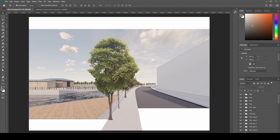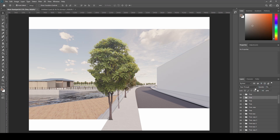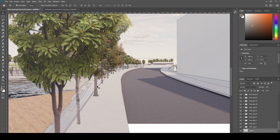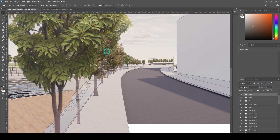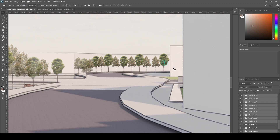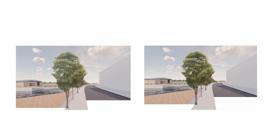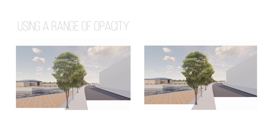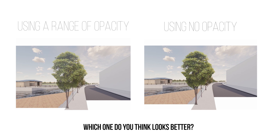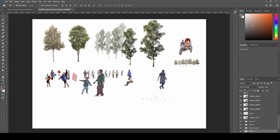Now I'm going to lower the opacity of nearly all of the trees. I personally like doing this because it adds depth and shows that further back things fade away since they're further away. It's all trial and error — if it's too much, make it higher; if it's too low, put it lower. Using a range of opacities, you can tell there's a difference in the depth of the image: things further back are lighter, which creates a focal point. Comment below on which one you think looks better.